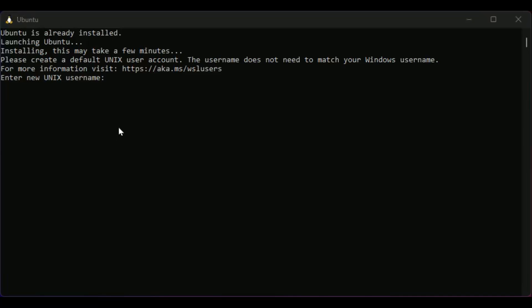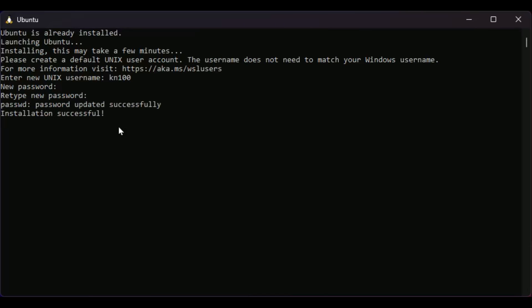The first time it starts, you'll be prompted to set a username and password. Set these to something you'll remember. It is normal that nothing appears as you type your password. Just type your password and hit enter.